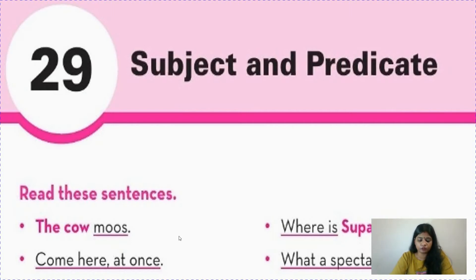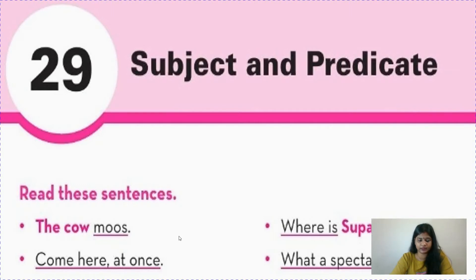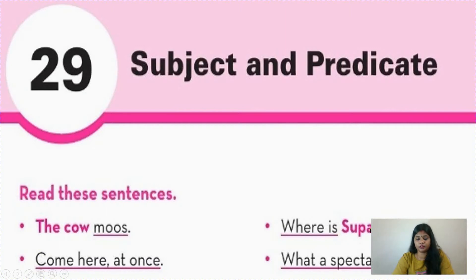In 'Come here at once,' when we say come here, go there, sit down, stand up, open the window — one word is hidden: 'you.' We don't say 'you come here, you go there, you sit down' all the time because it is understood that I am talking to you. So we say 'come here, go there, sit down' — your subject is hidden. The subject is 'you,' it is implied, and the rest of the sentence is predicate.